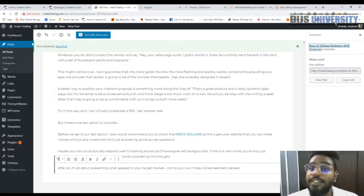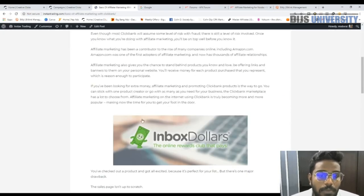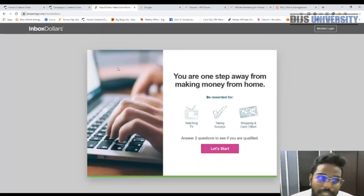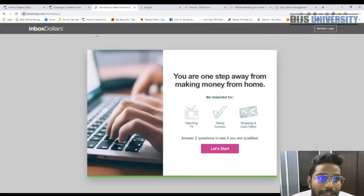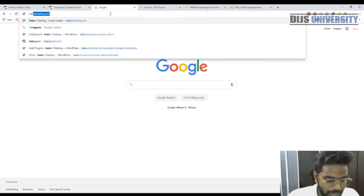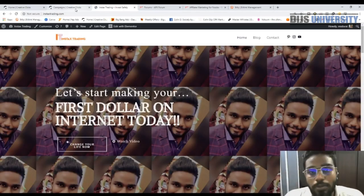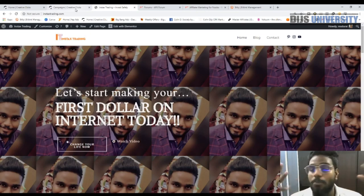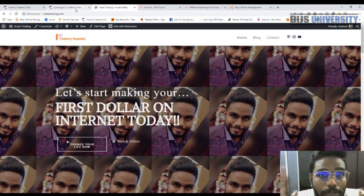Once you've successfully published the article, you can view the post. When you hover over the linked text it will bring you to iBox Dollars, and the same with the image link. When you start making a lot of posts like this — two or three posts per week — you will be earning more than a thousand, three thousand, or maybe even five thousand dollars per month. That's how you make a hundred dollars per day with affiliate marketing blog and Creative Clicks.